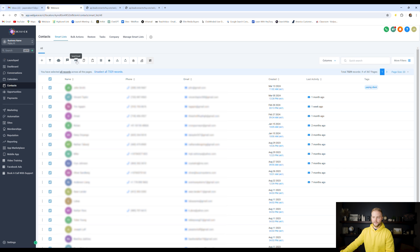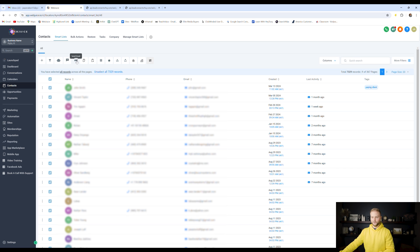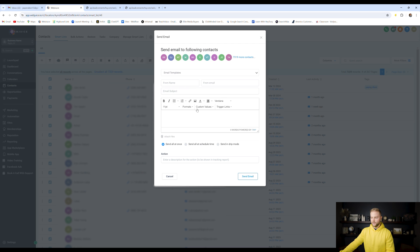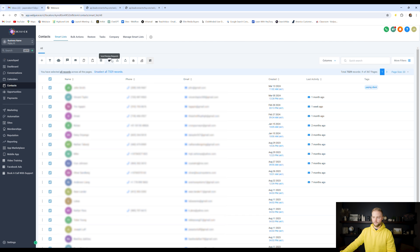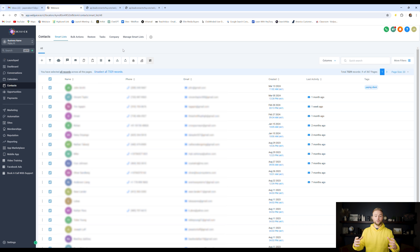Bulk email is legal to do cold, so if they haven't opted in, you can still email people. You can send bulk emails by clicking here and setting up your email right inside. Another cool thing — you can send Google review requests. If all these leads were previous customers, you can send a bulk Google review request. It'll send them all a request to leave you a Google review on your Google Business Profile, which will help you get more reviews, rank higher on Google, and ultimately get you more leads in the future.